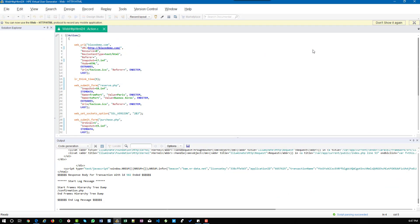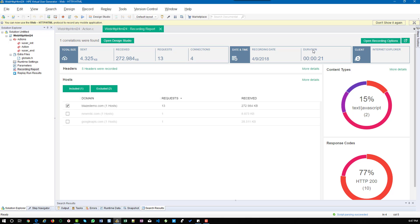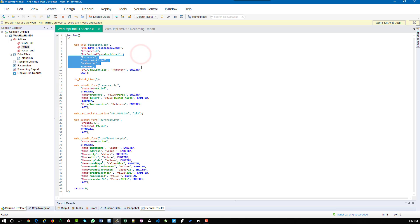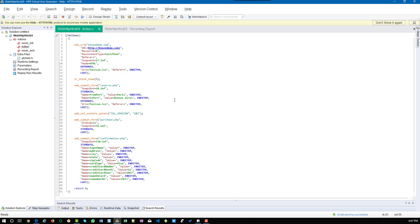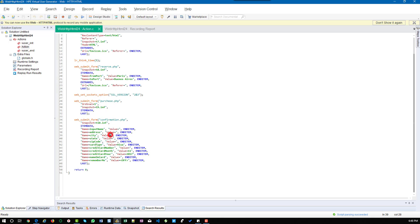HTML-based script will generate a separate step for each HTML action. The very first step is to launch the page. After that, I clicked on Find Flights — the Purchase Flights request is sending two values: From City and To City. Next, I selected the first flight, which is why in purchase.php you can see the ordinal is 1, which is the first flight. The third request has the confirmation.